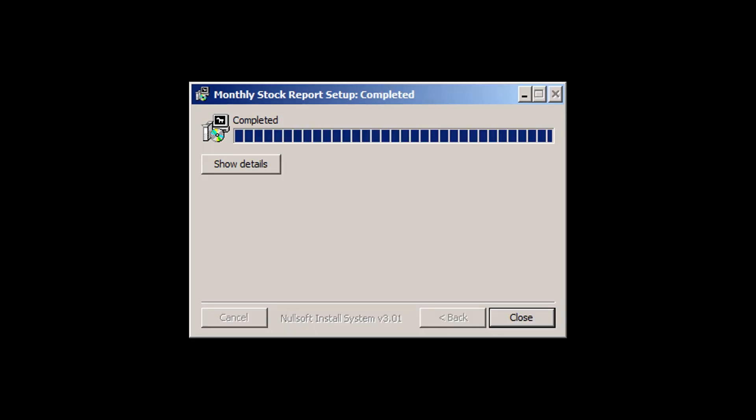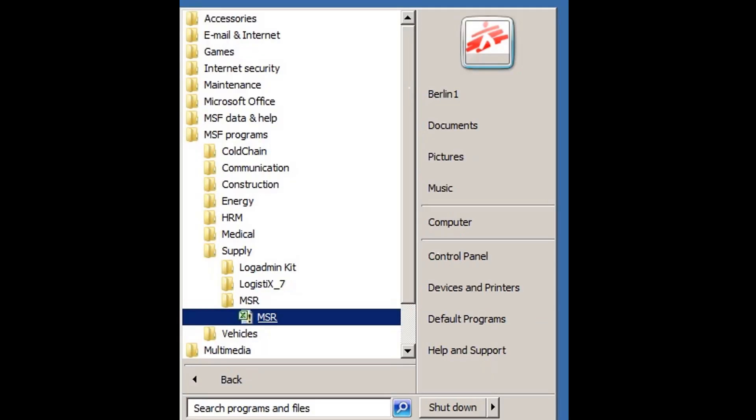After successful installation, you may close the box, after which you now have the program installed on your computer, which can be started by using the shortcut in the Windows start menu.